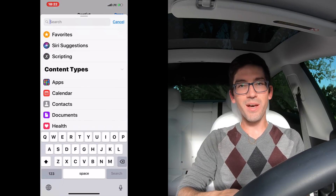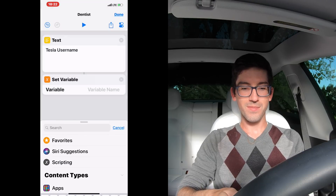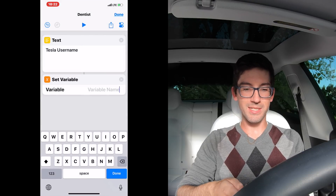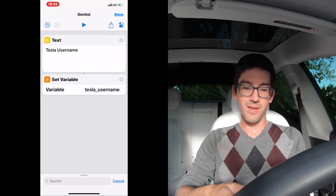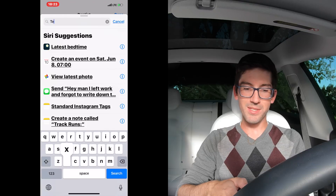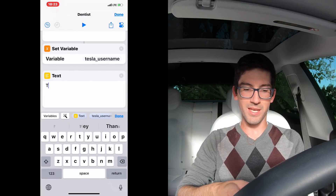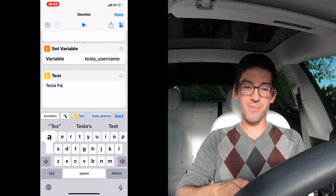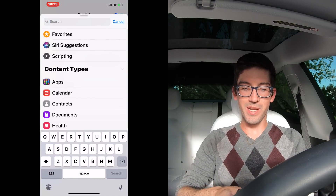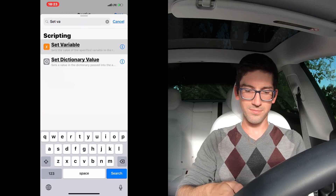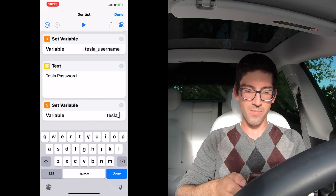Then we're going to do a Set Variable and call it 'Tesla_username.' We're going to do another text box and put your Tesla password in there. Then we're going to do another Set Variable and call it 'Tesla_password.'